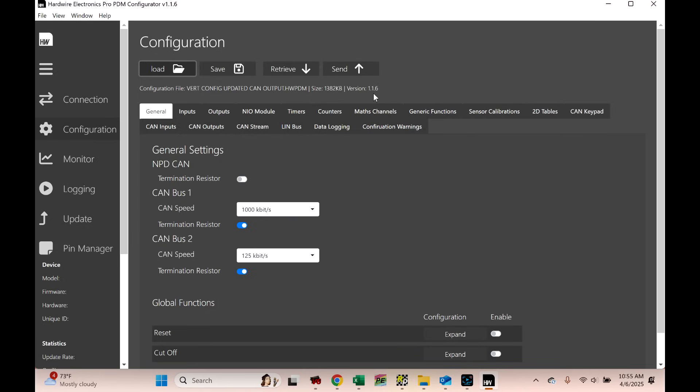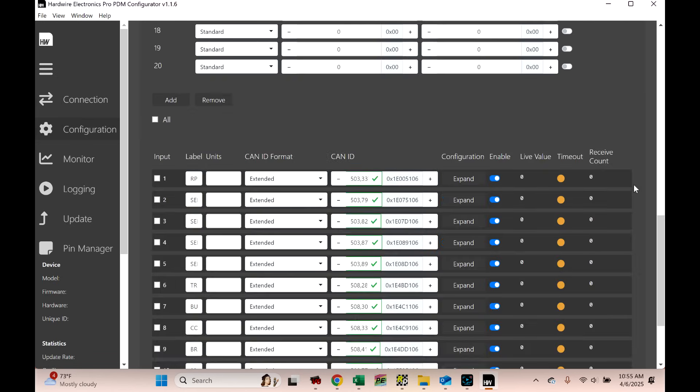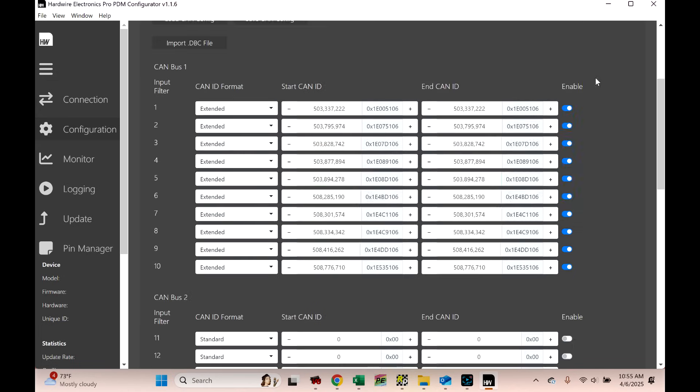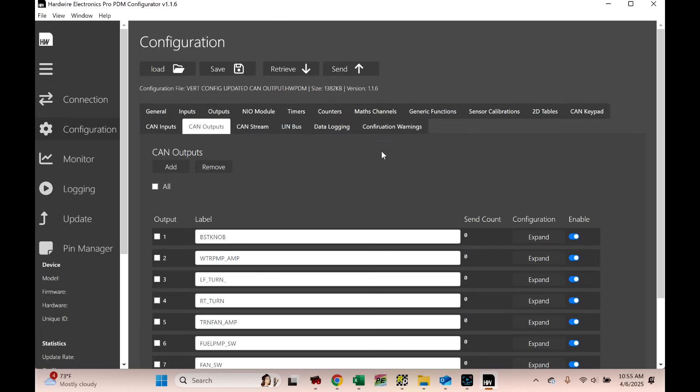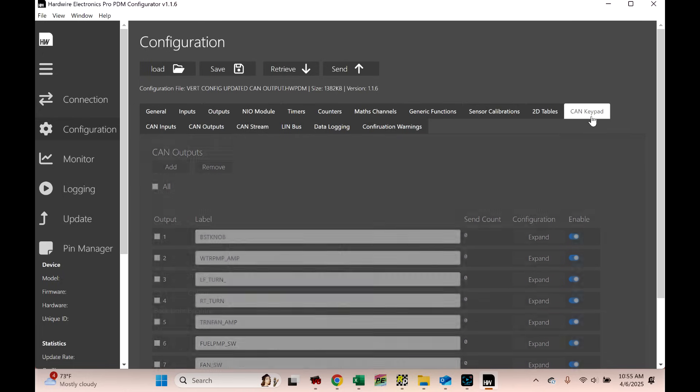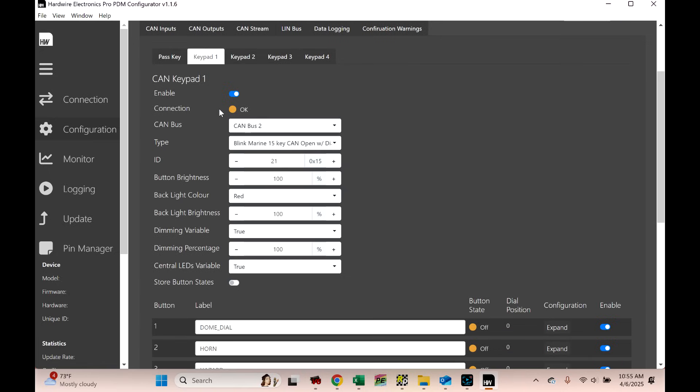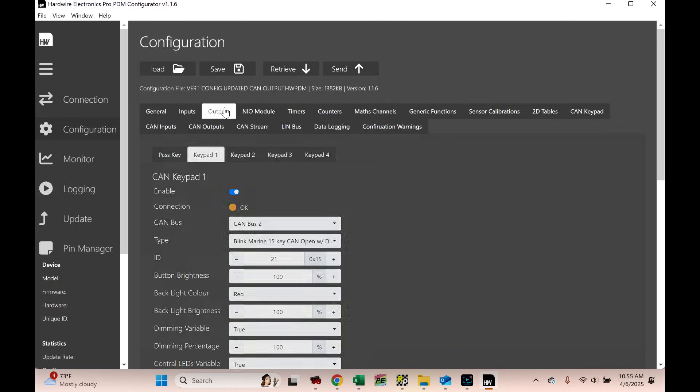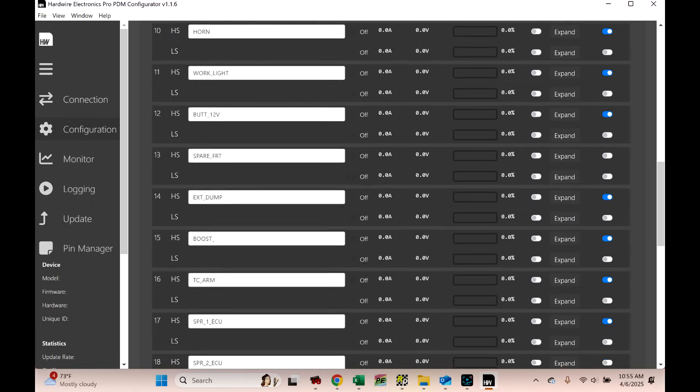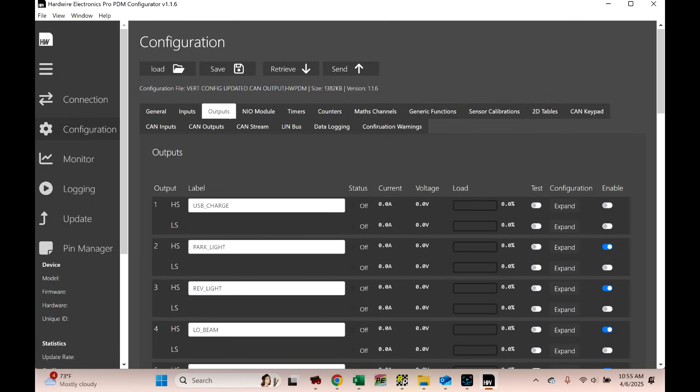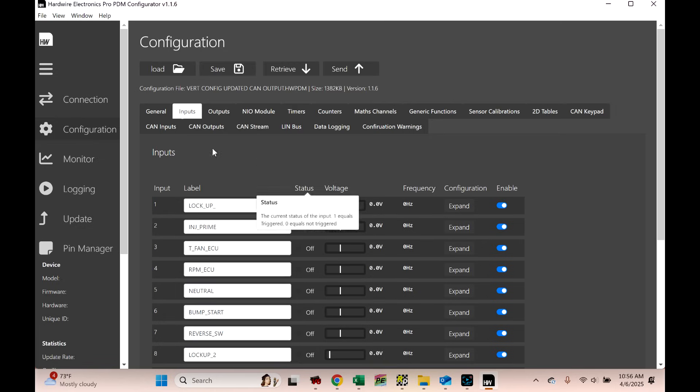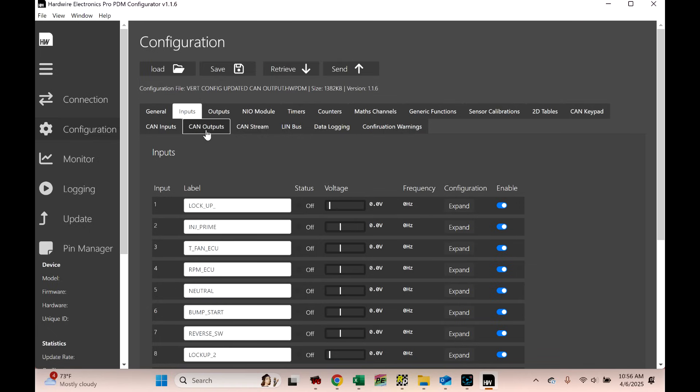So we've got our config. And something I want to point out, you need to be on version 1.1.6 in order for this to function. We've already discussed the CAN inputs. We already went over this. These are all the CAN inputs. We've got RPM, a whole bunch of stuff here. So anyway, let's look at CAN outputs.